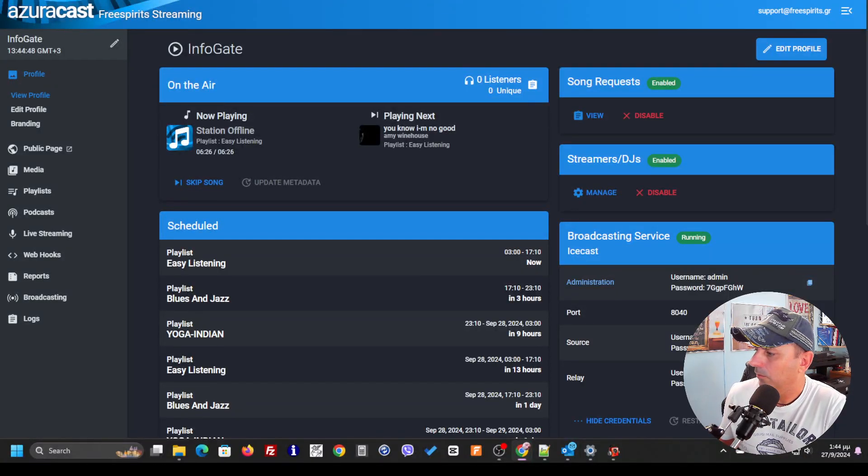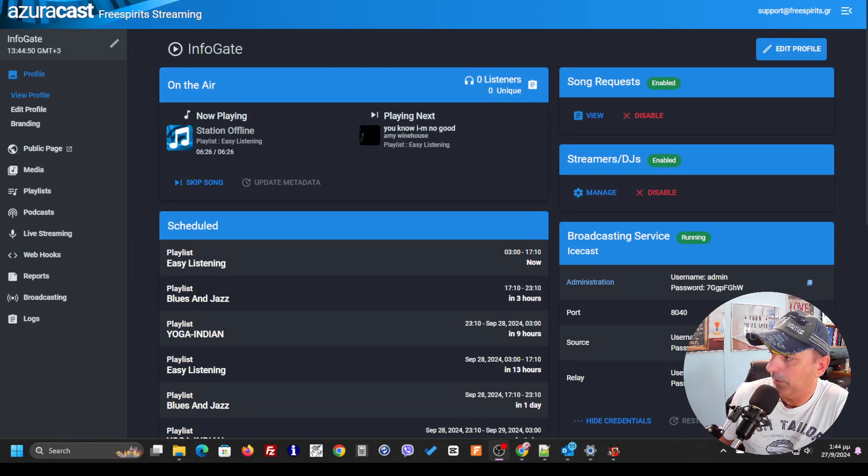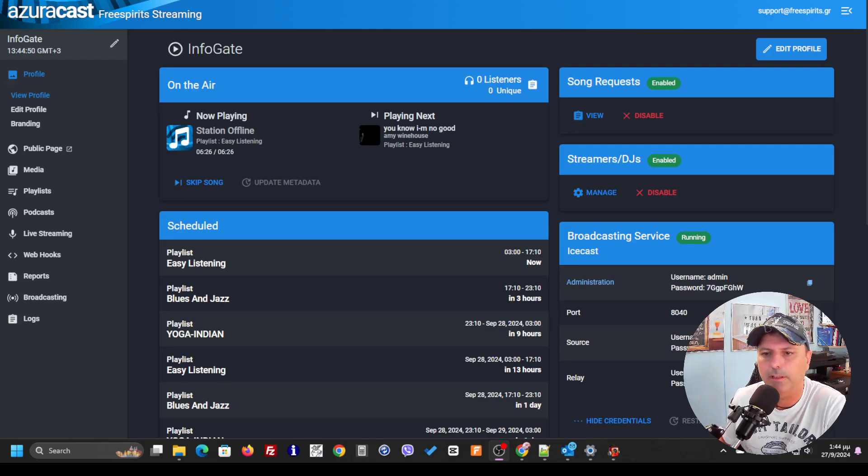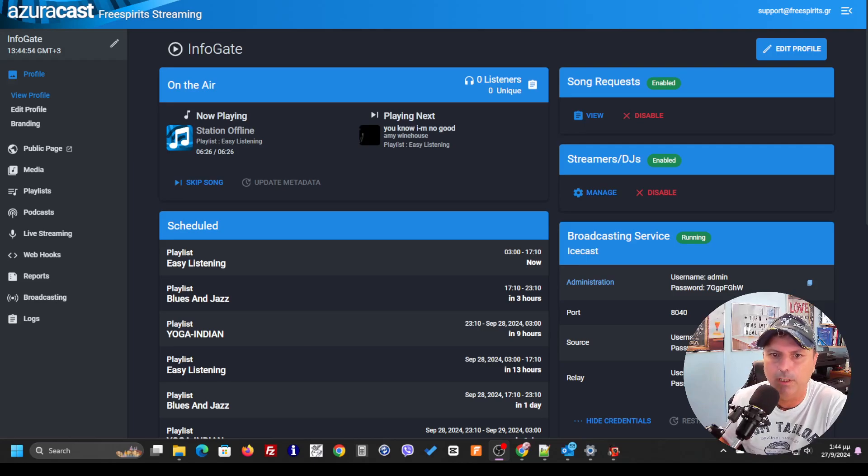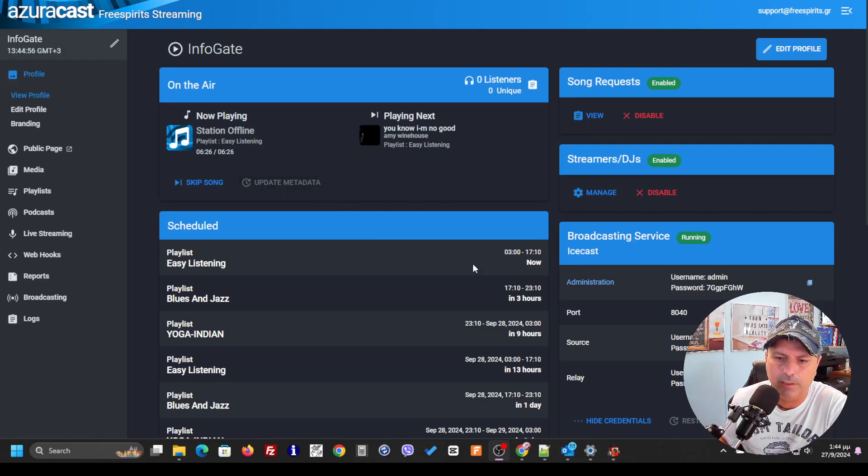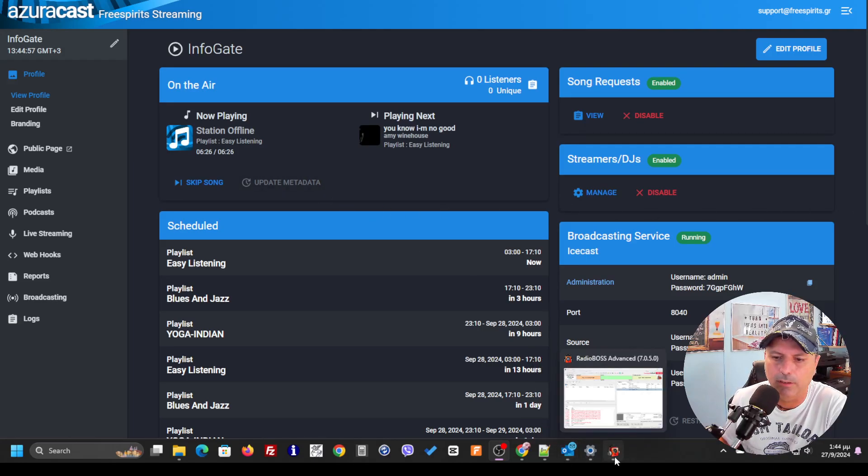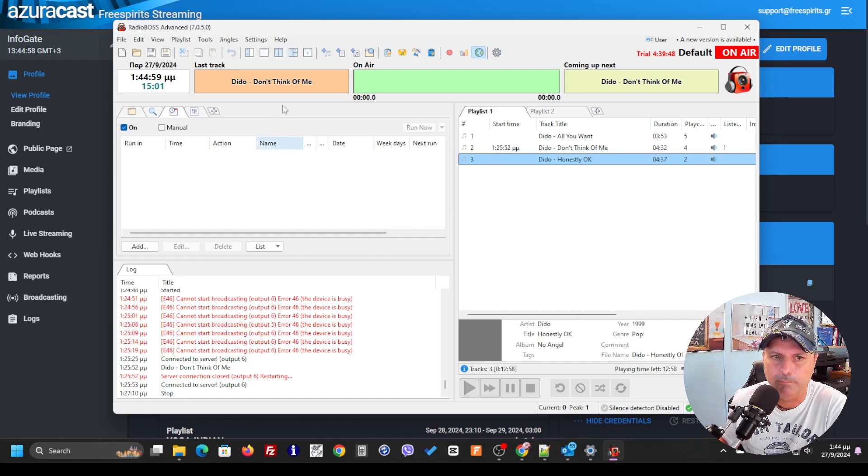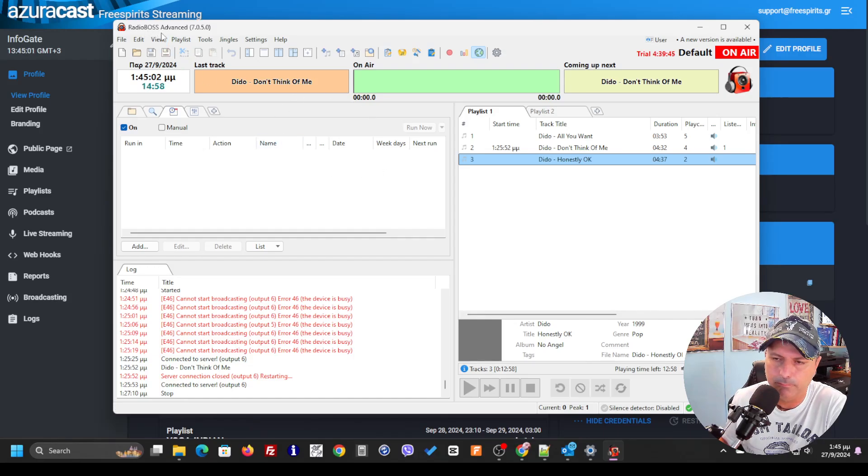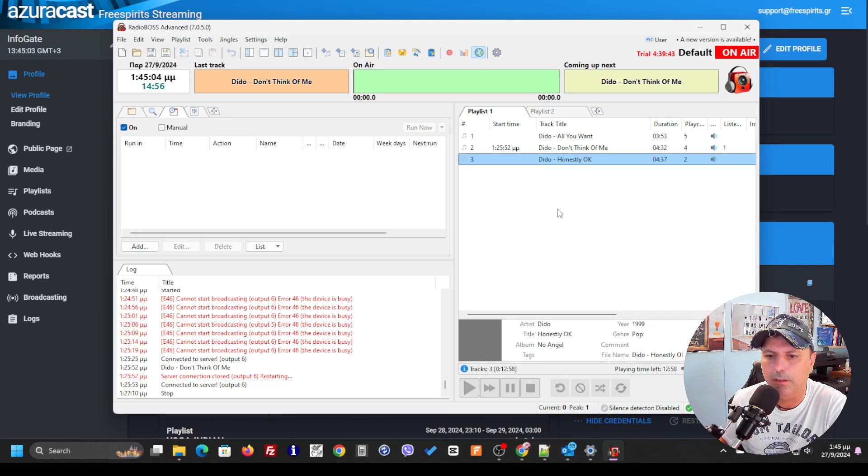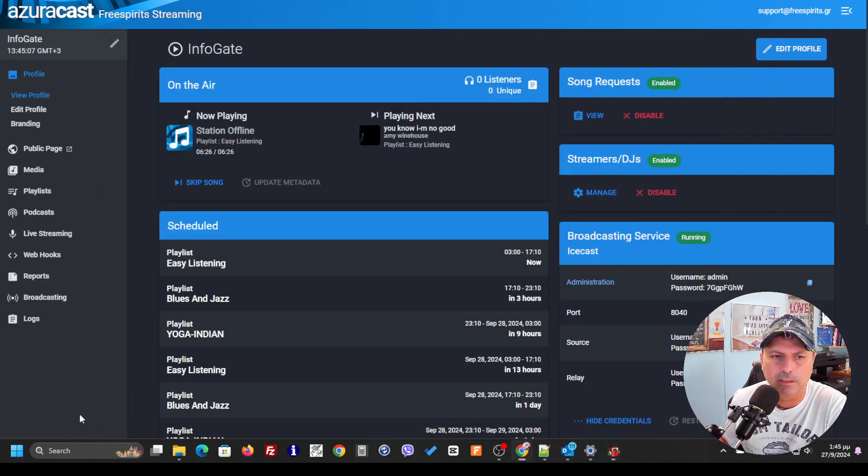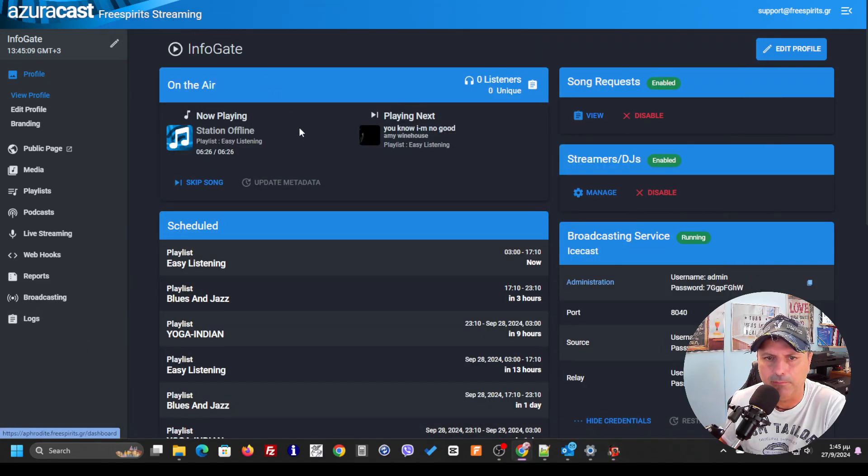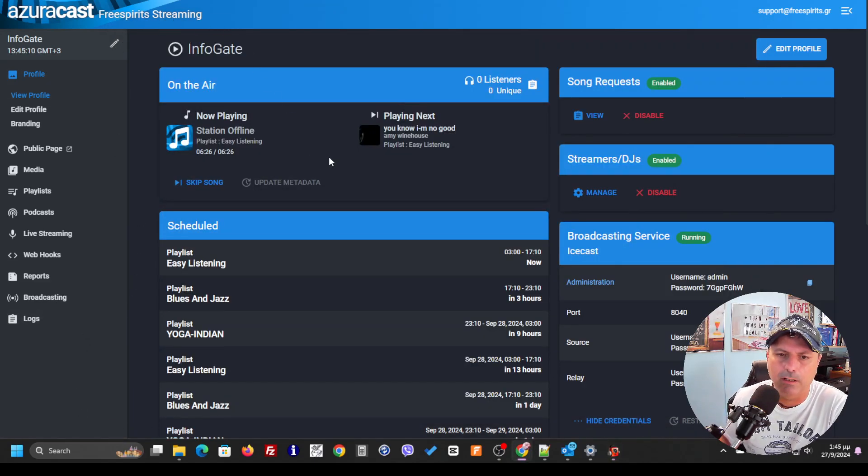Hello, Albanidis Konstantinos here. I'm going to show you in this short video how you can connect your RadioBoss player to the service of FreeSpirits streaming.